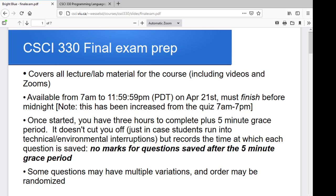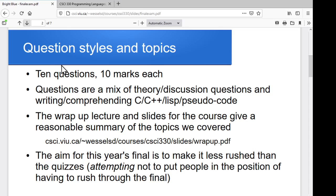We might have multiple versions of some questions and orders might not be exactly the same for everybody, but the goal is to have the content pretty much equivalent for everyone. It's set up as 10 questions, 10 marks each. I'm hoping to get the timing at about 15 minutes a question, which should give folks a sort of half-hour-ish to play with in terms of going back and going over stuff. Hopefully it's not quite as rushed as some of the quizzes.